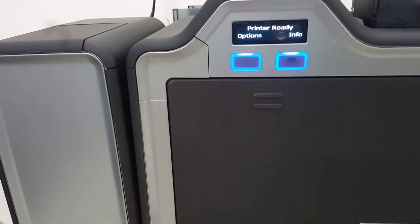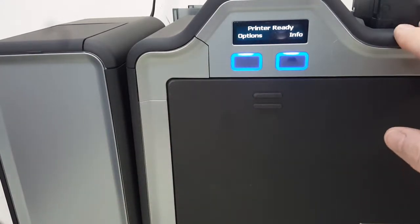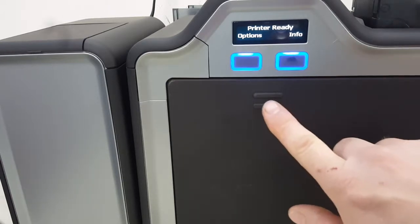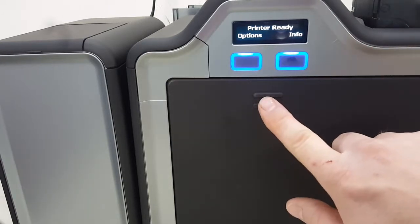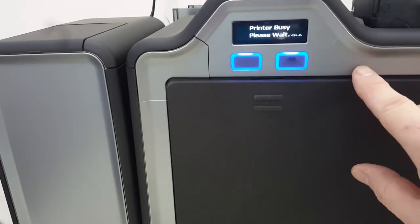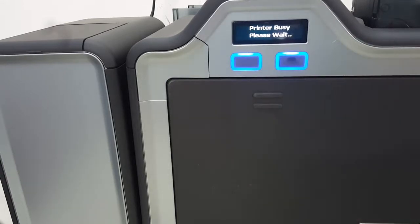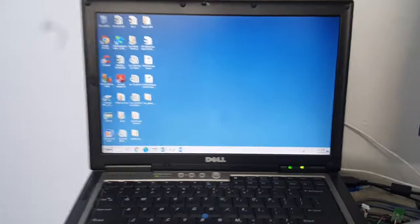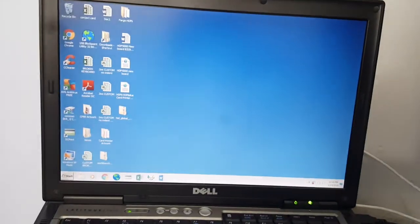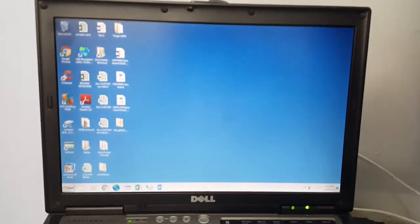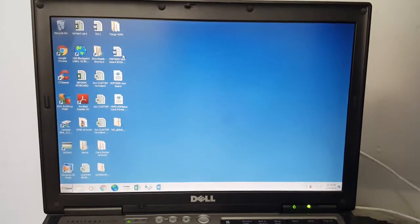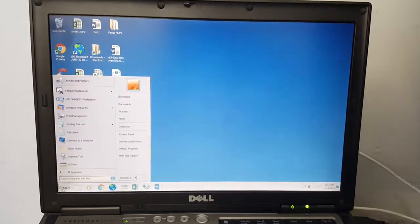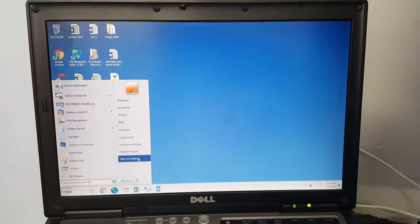With your printer booted up and there's ribbon and film in the printer, the first thing we're going to do is come to our computer. This is on Windows 7 but it's going to be a similar process for all of them with it booted and plugged in on a USB.